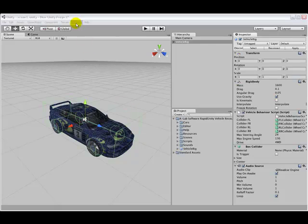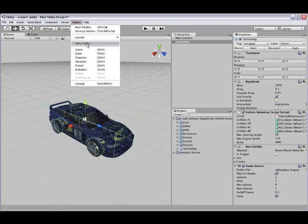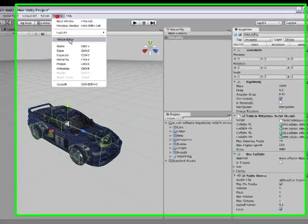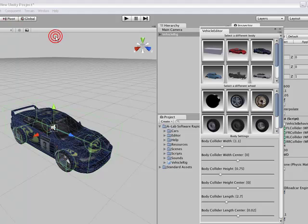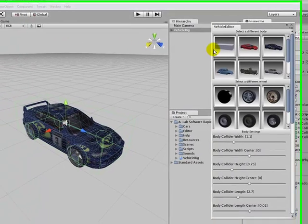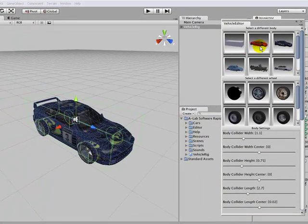Let's take a look at the vehicle editor within Unity. Go to the window menu, vehicle editor. The rapid Unity vehicle editor appears.